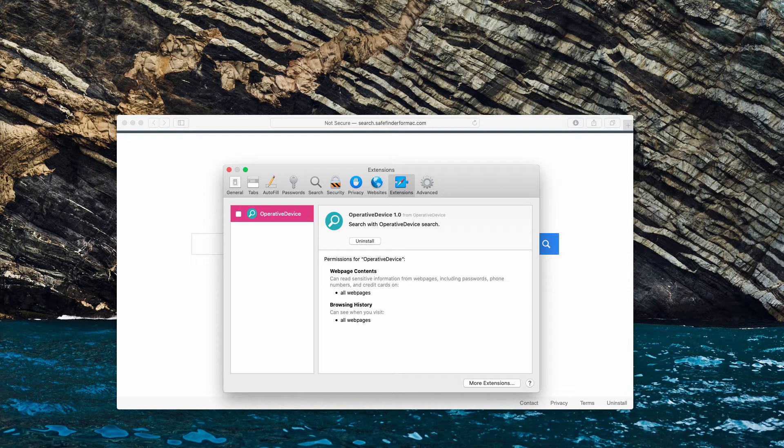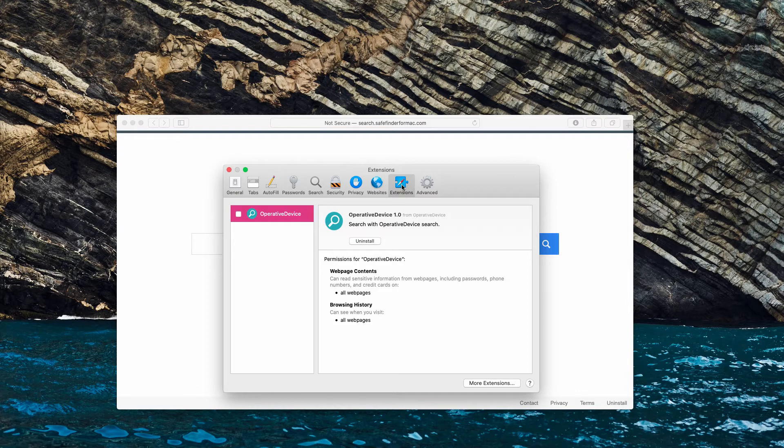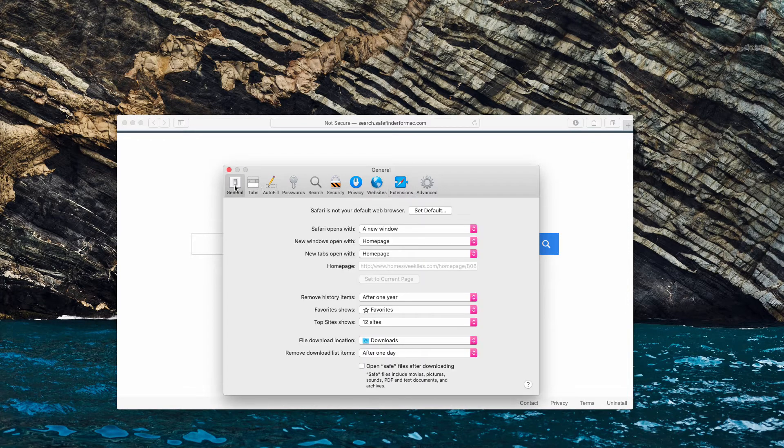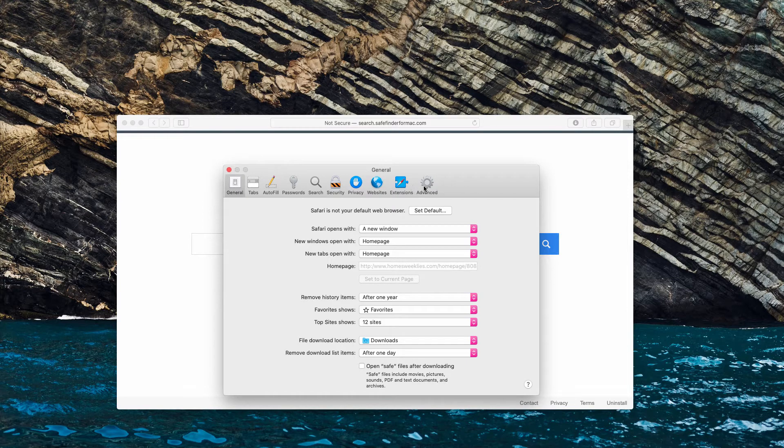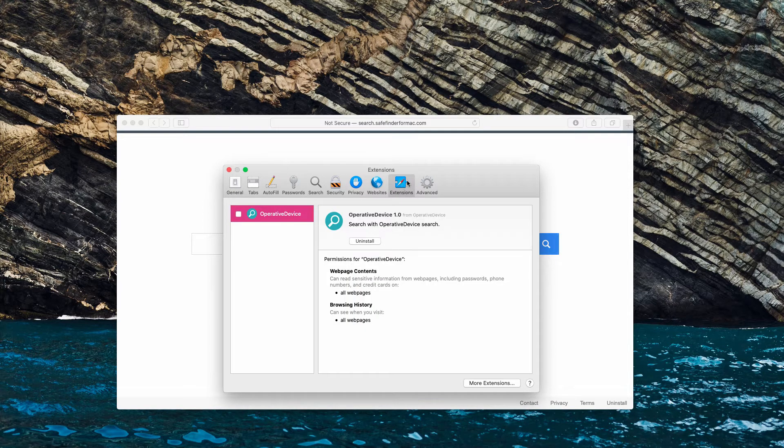In Safari, go to the menu and select Preferences, then choose Extensions. So you'll be in the General tab most likely initially, but then you need to go to Extensions.